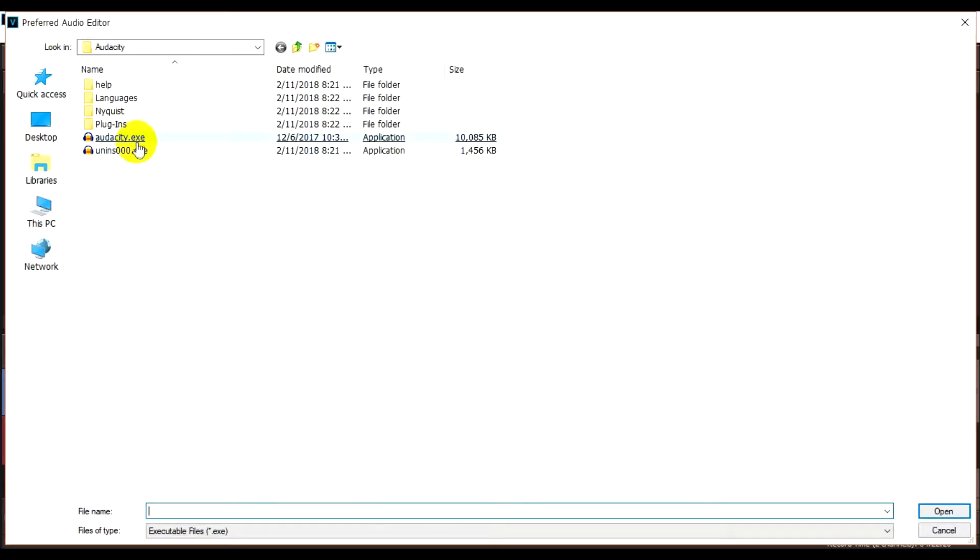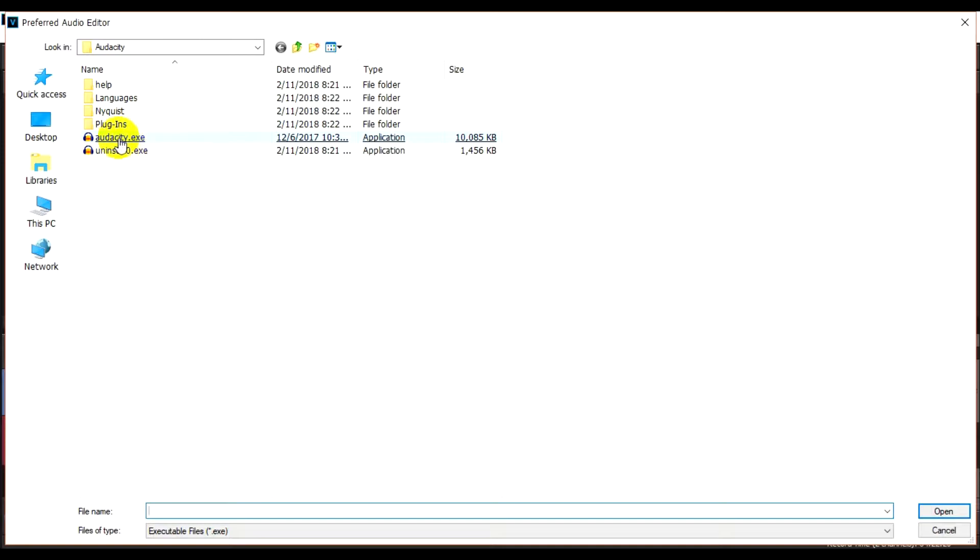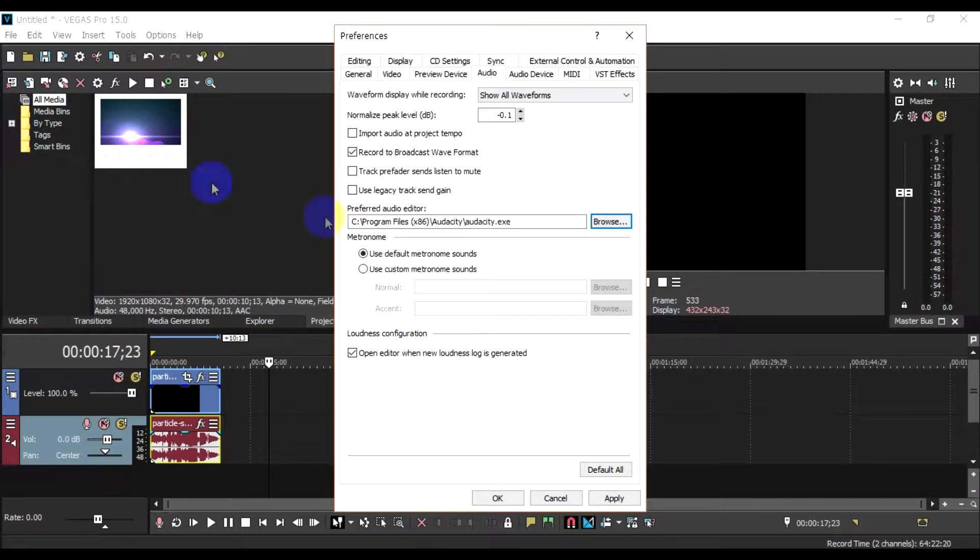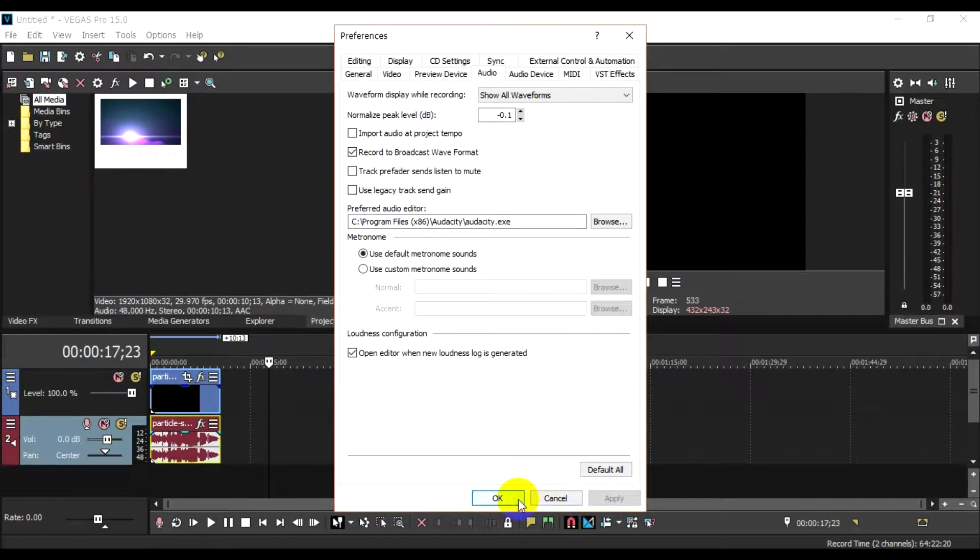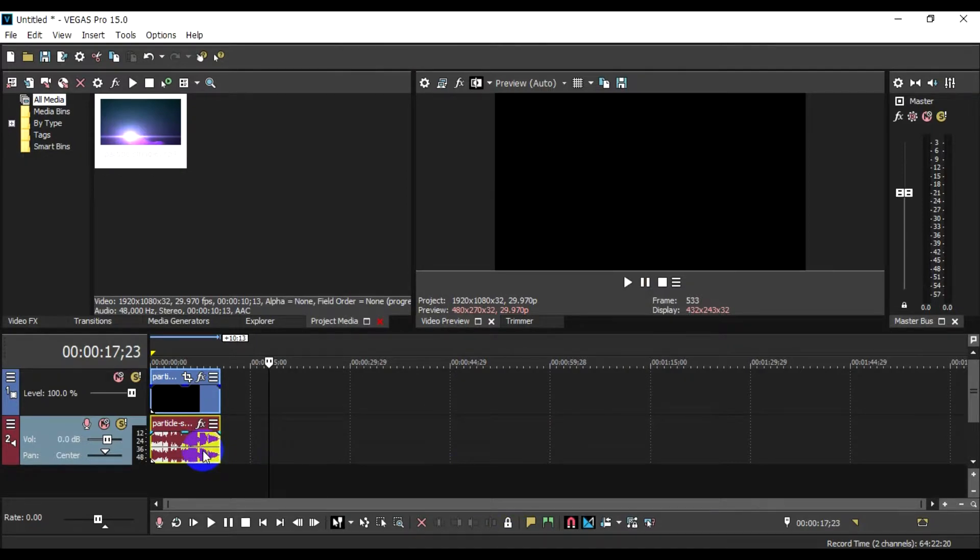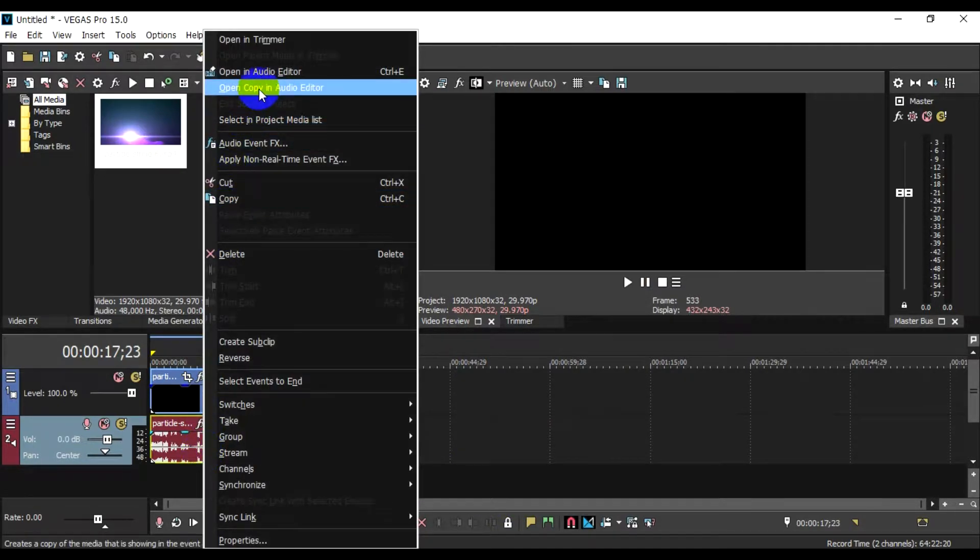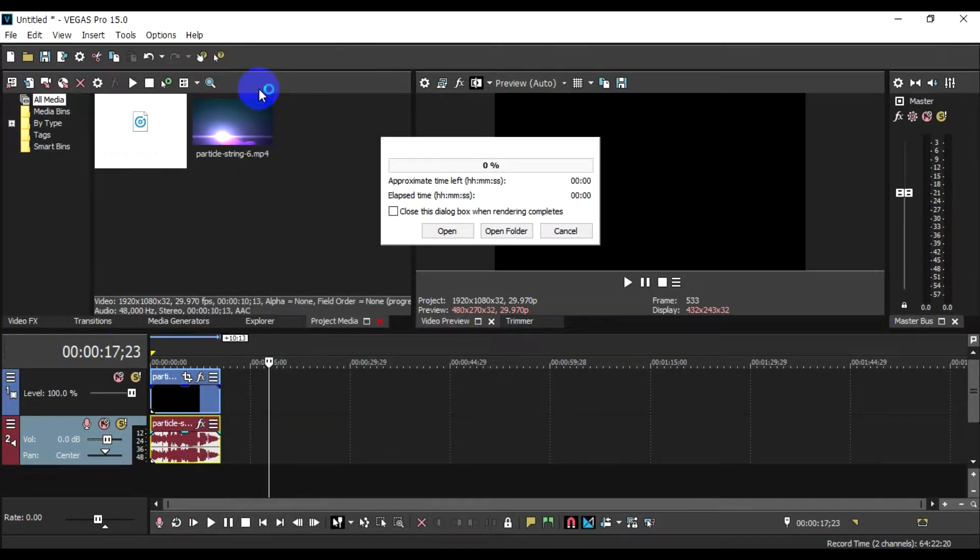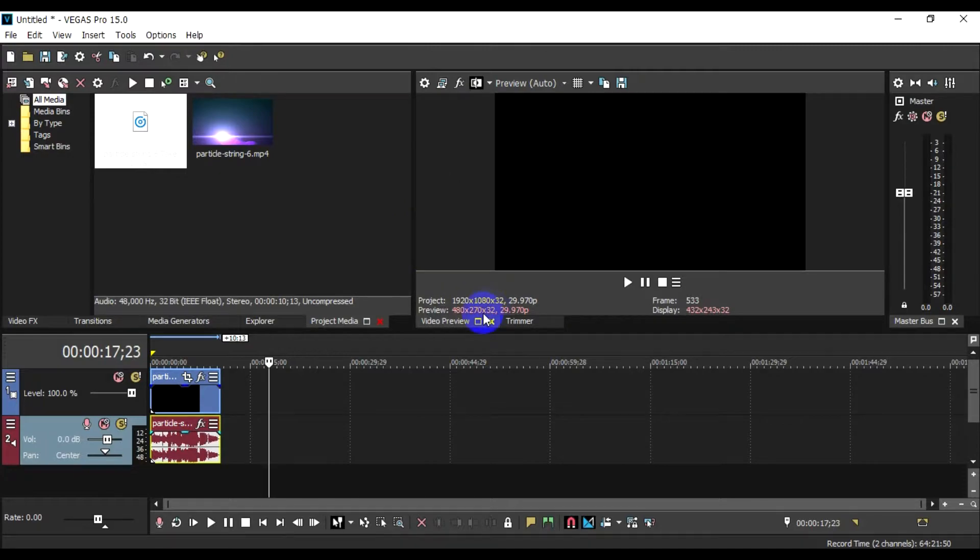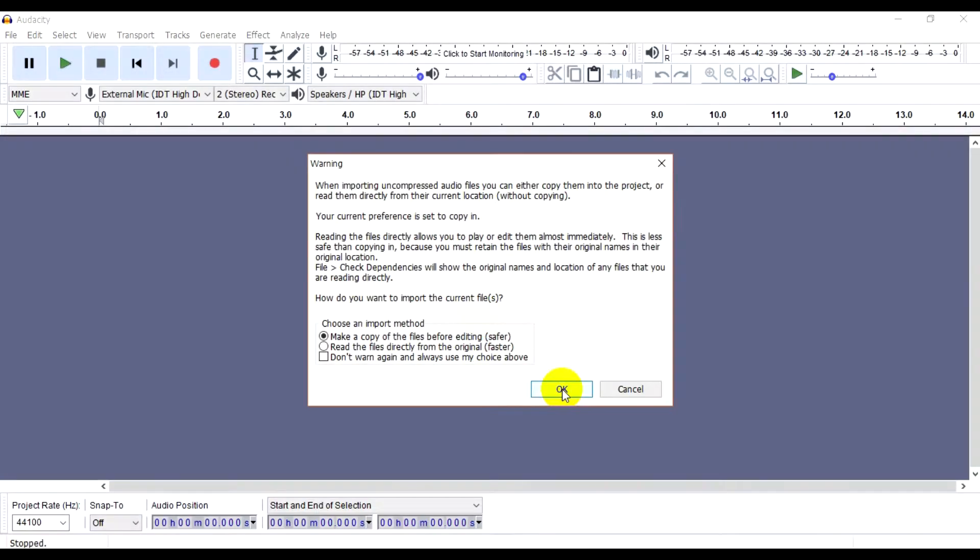On Audacity.exe to connect to the application, then apply OK. We will open it. We will open the audio editor.